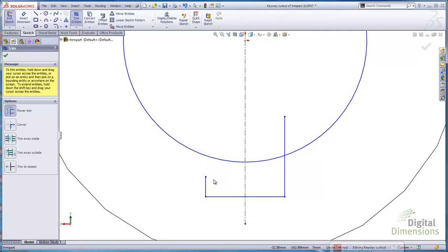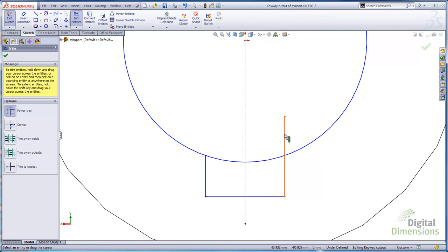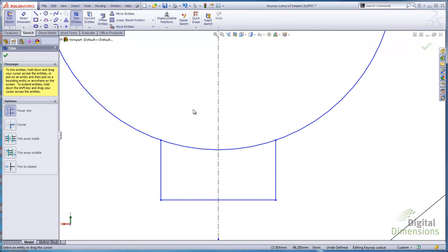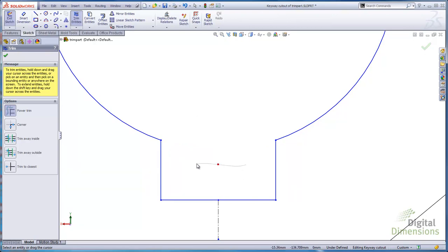But you don't have to use the shift key to extend the line. You can just pick near the endpoint of the line and drag it to a bounding entity or drag it to an arbitrary spot. So I'll pick my bounding entity. You can also just use the power trim where you select the entity near the endpoint and then pick your bounding entity. You can just drag through, and if you accidentally remove something you don't want to remove, just go back and use the red square to undo it without having to undo all the trims that you've done.